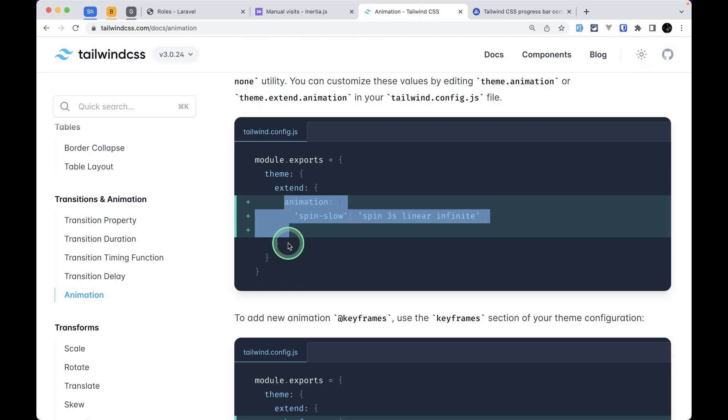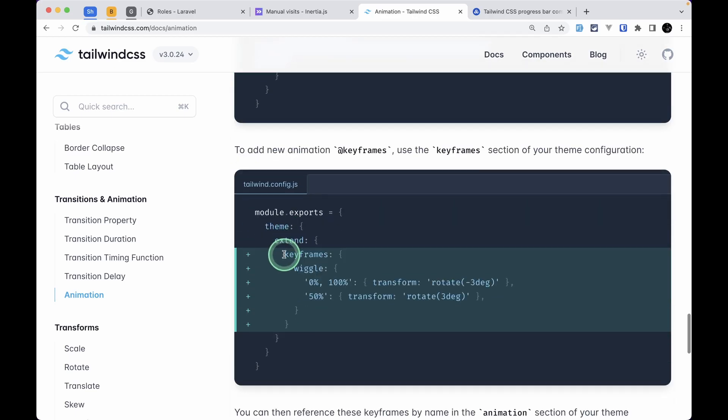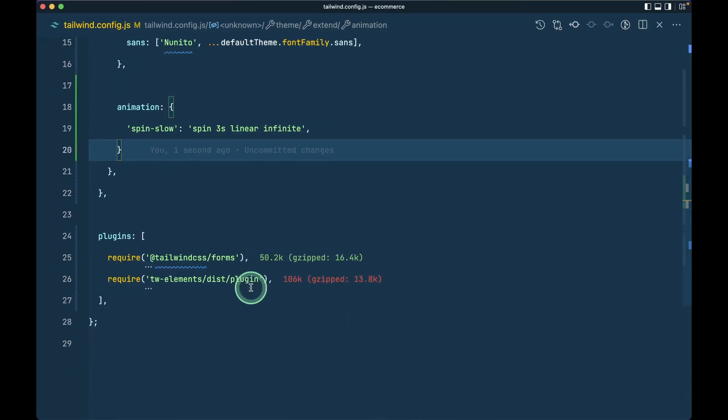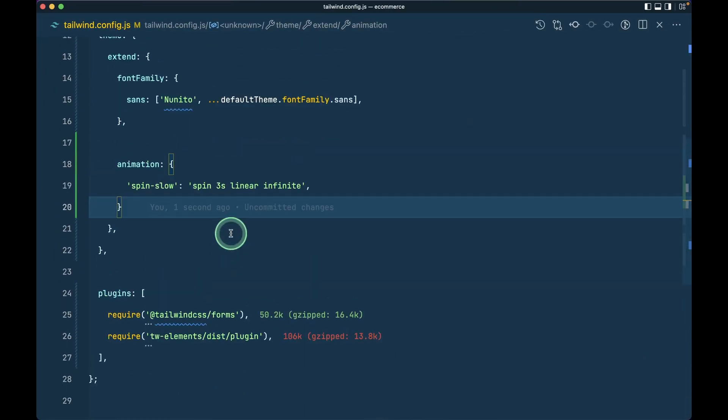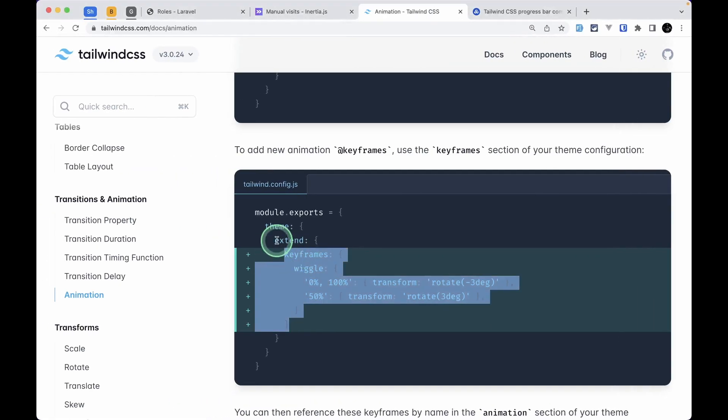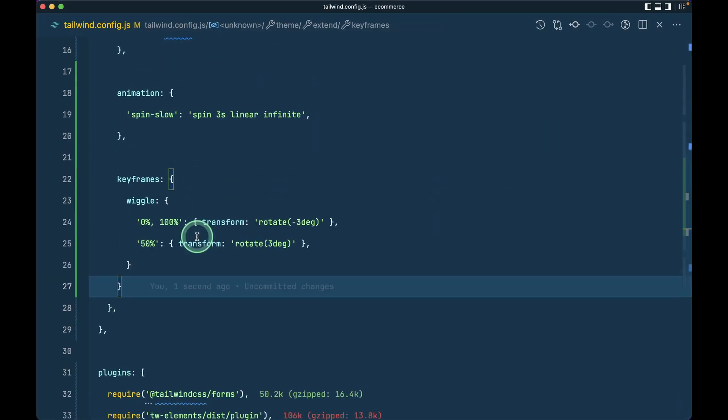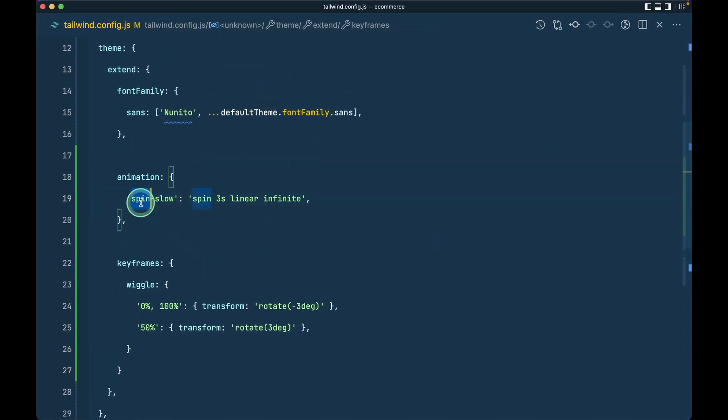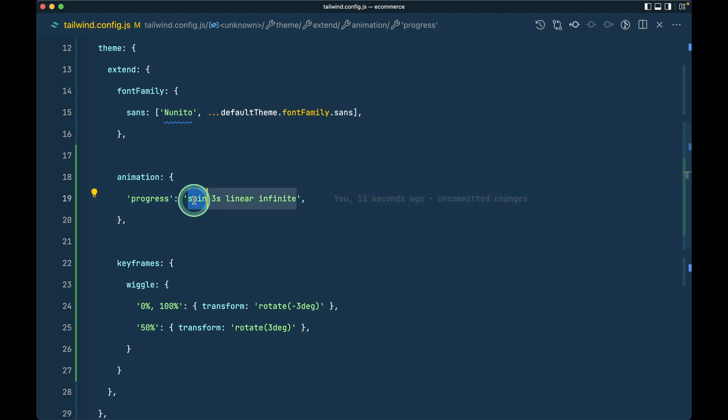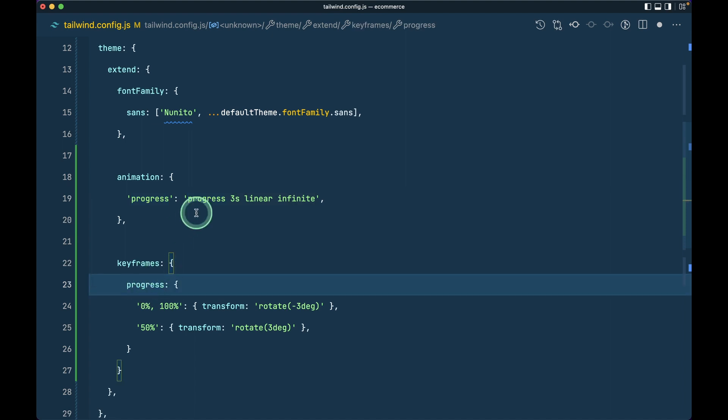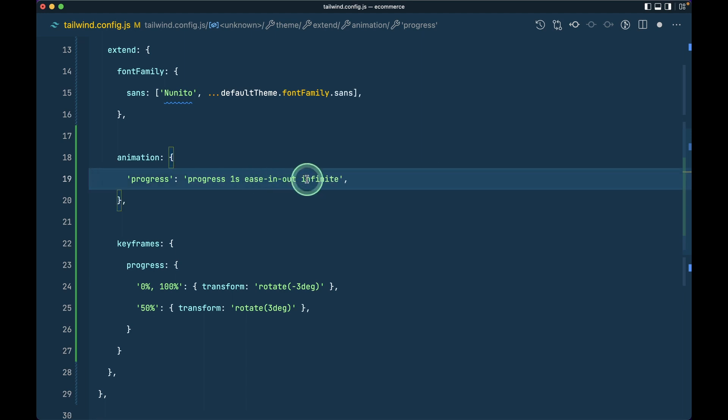Let me format it. We also need some keyframes to show that loading indicator. Let me add it here. I think it's inside extend—yeah, we're inside extend. Now we'll say here 'progress', and here also let me say 'progress'. This name and this name should match.